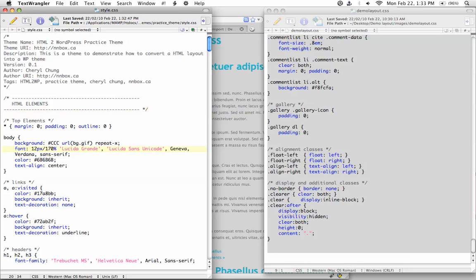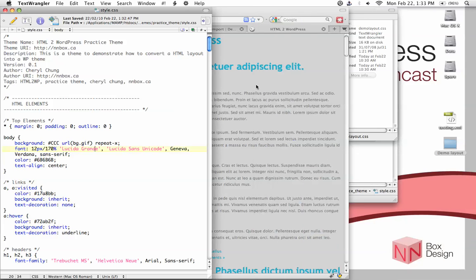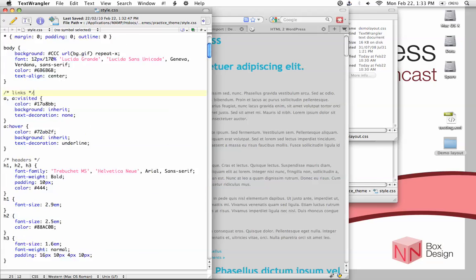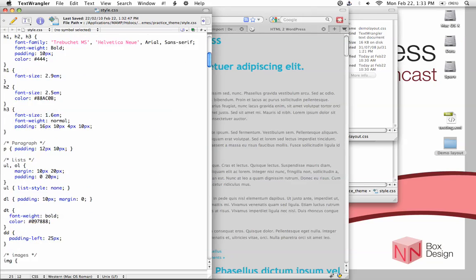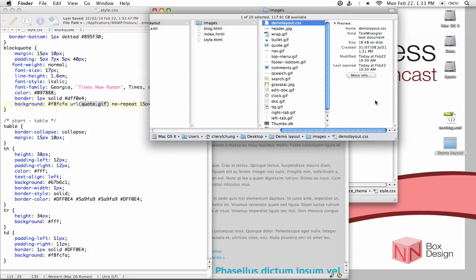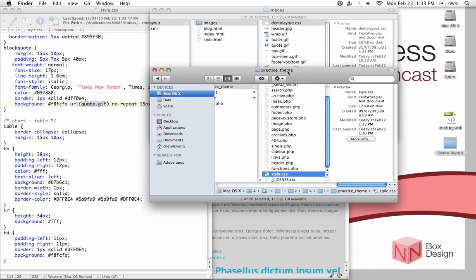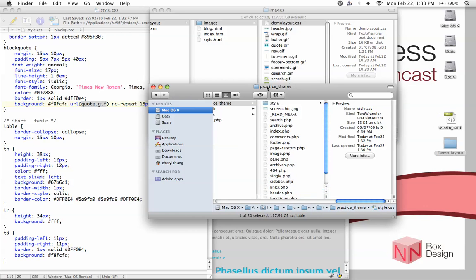So now the next thing I want you to do is to change all the URLs for the images. Right now, a lot of background images are specified using just the file name. But if you look at the structure of how the placement of our files, you can see that under the new practice theme folder.